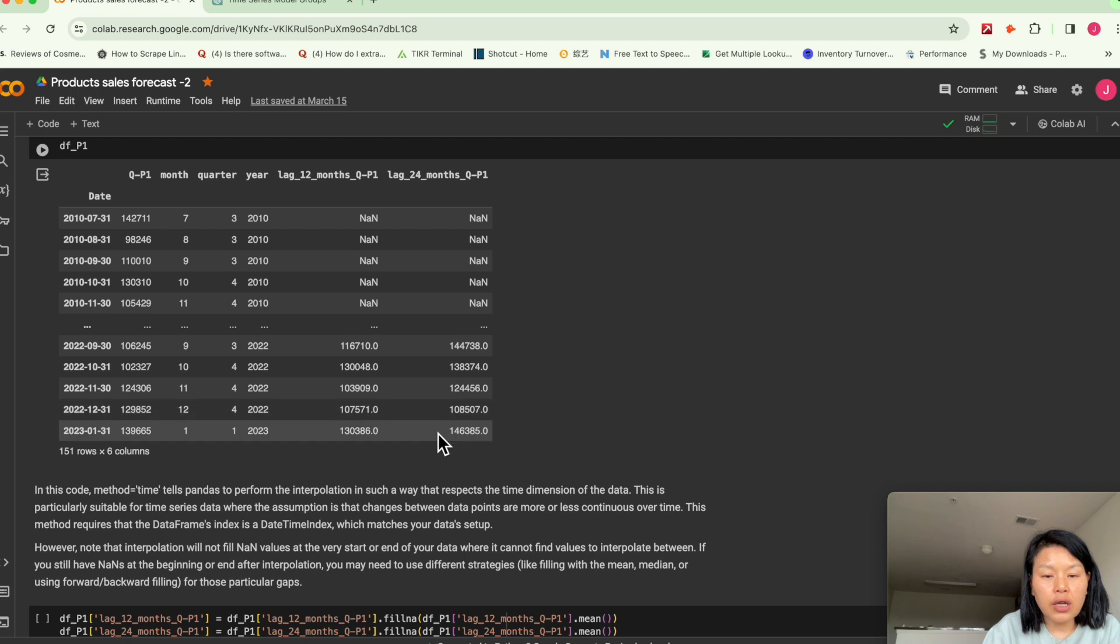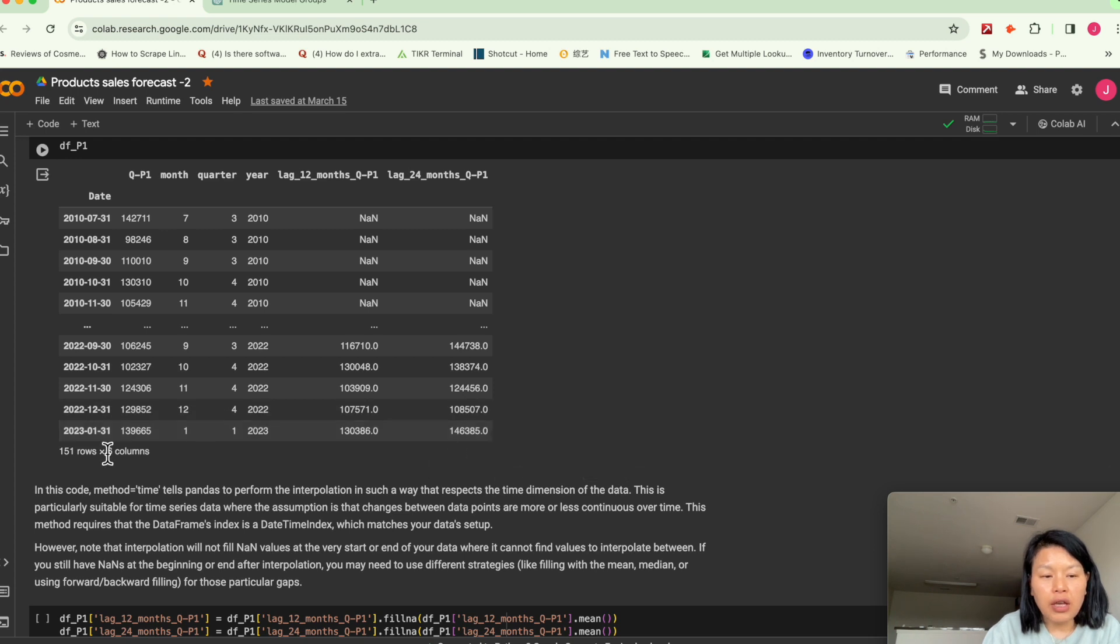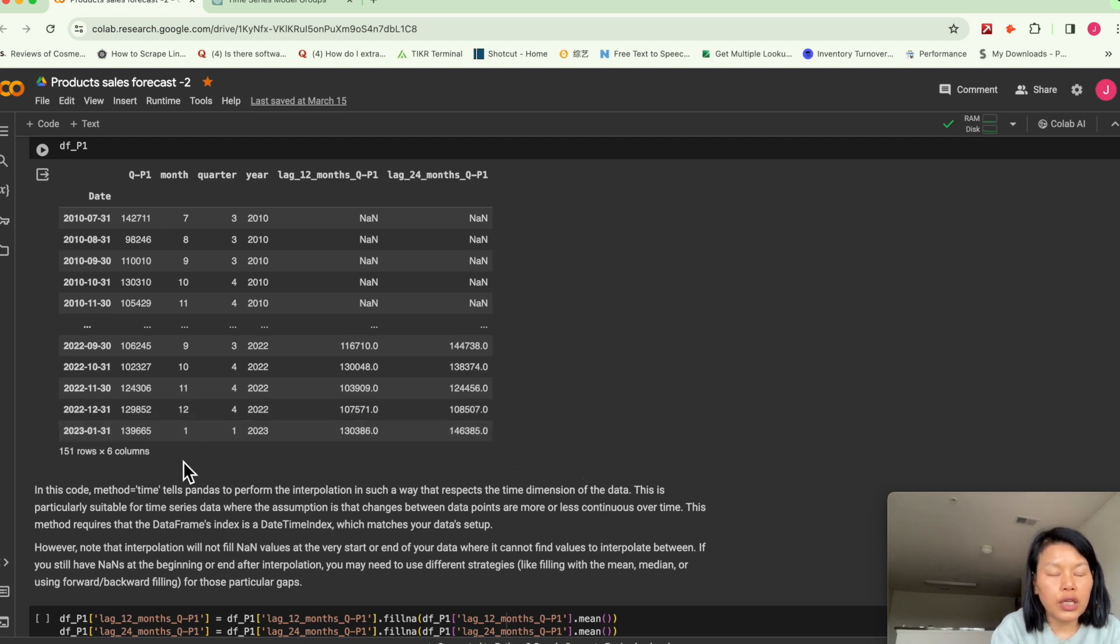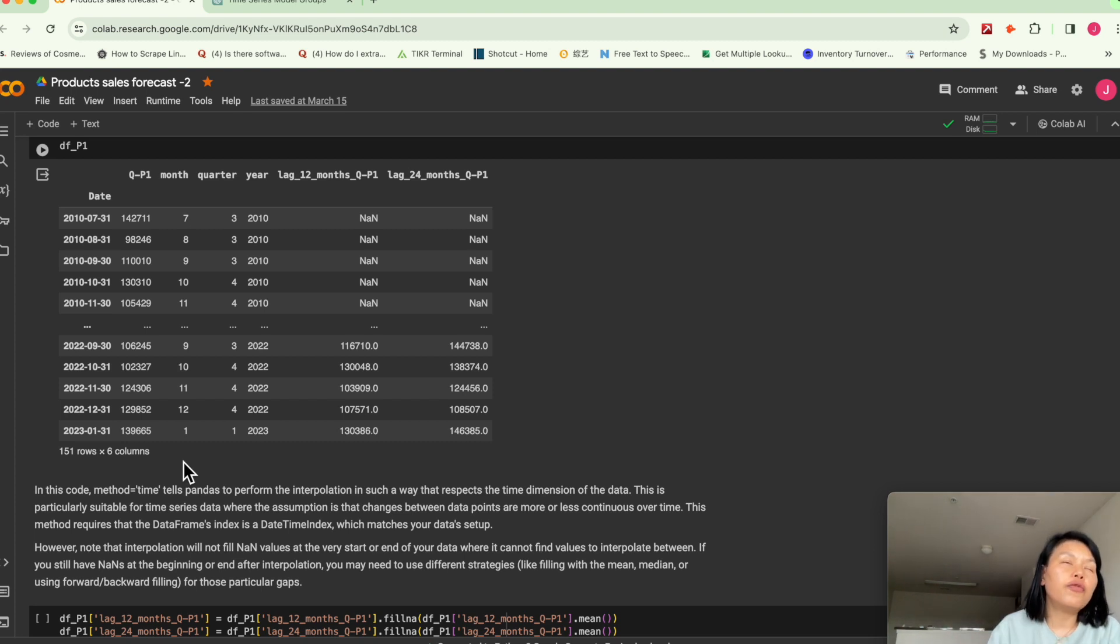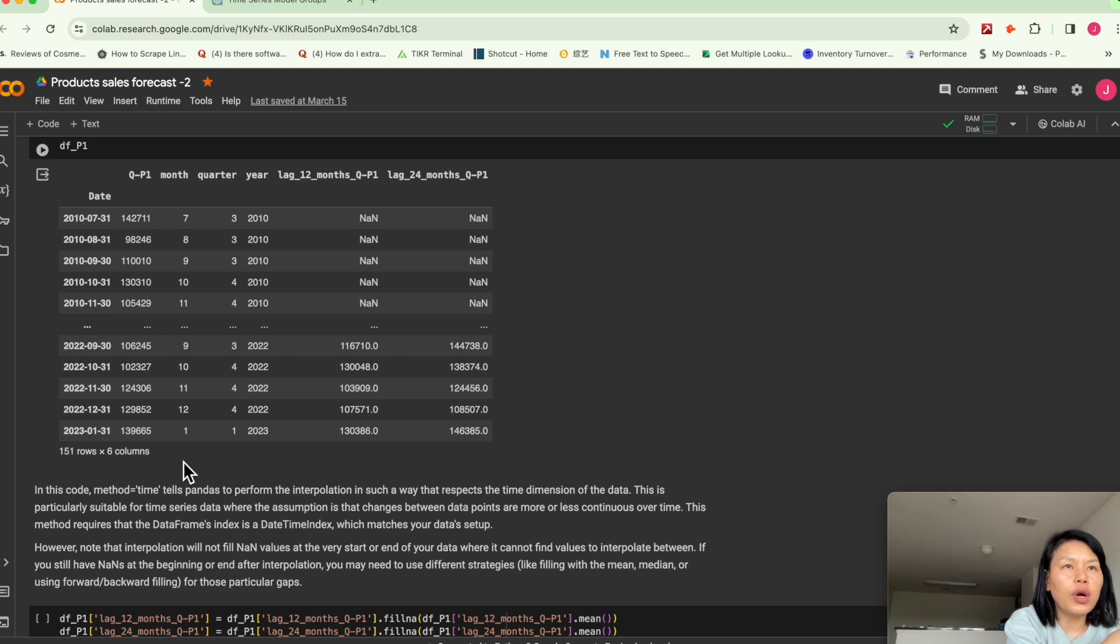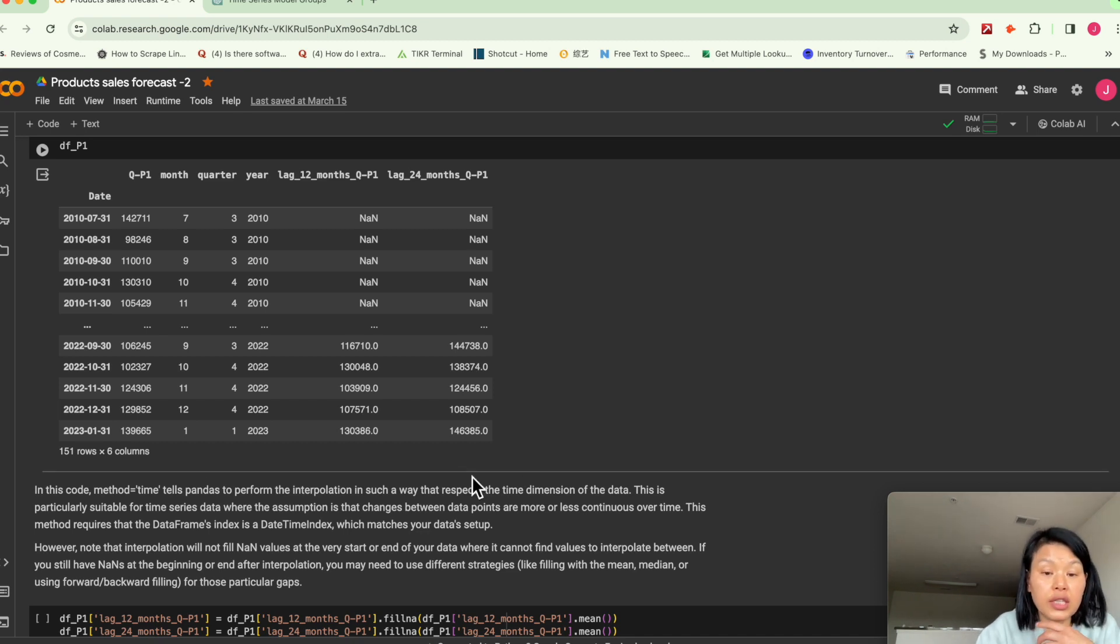so this value is basically starting from January 31, 2023, or if we're looking back 24 months ago, what is the sales quantity. And then we extract value here.